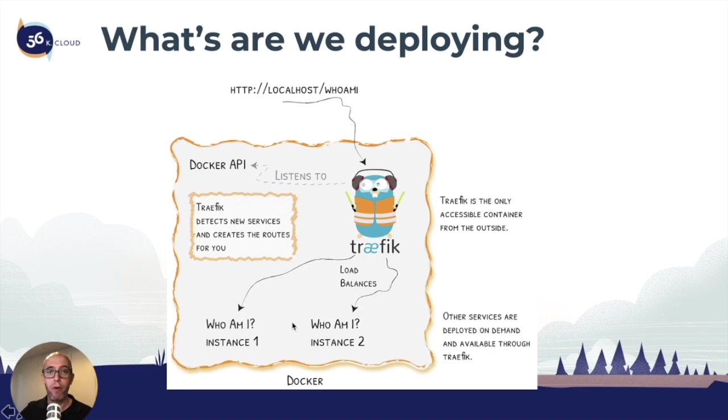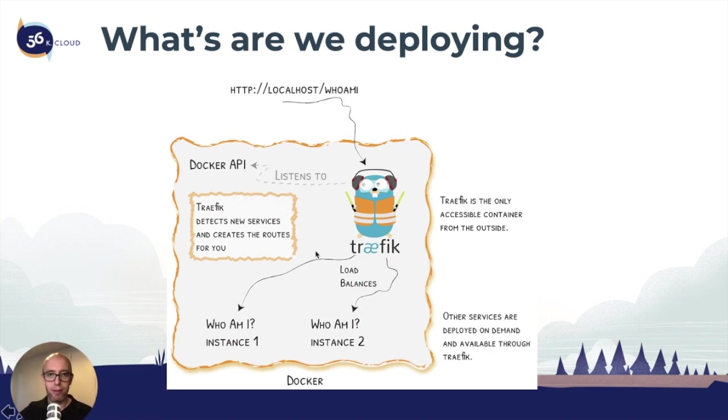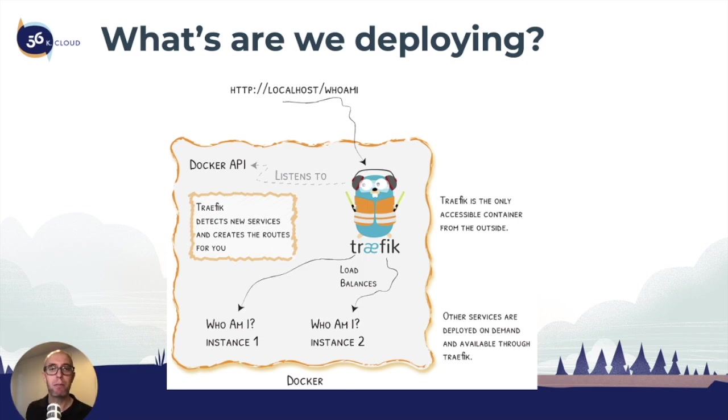As we go forward, we can review the Docker Compose file, see exactly how the configuration is done, and start understanding how we can expand this in future sections.